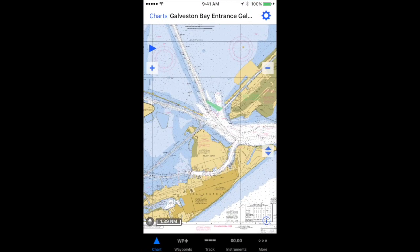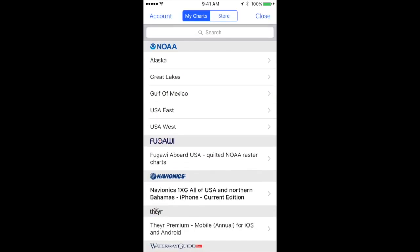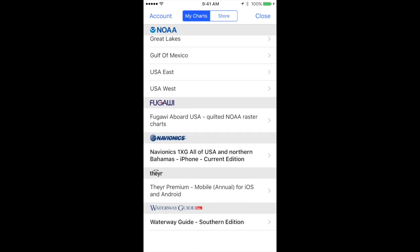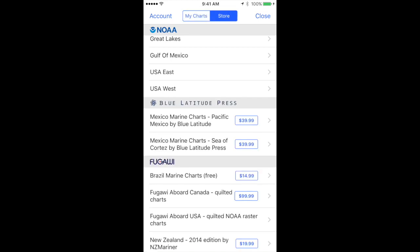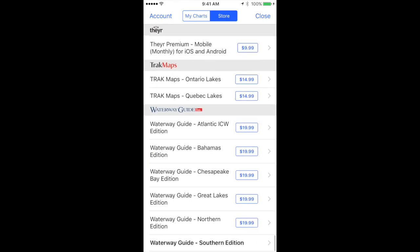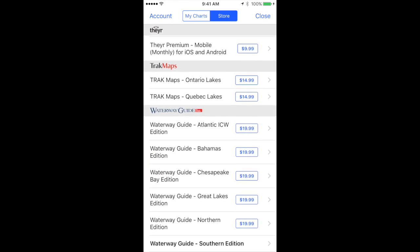First, in iNavX, we need to make sure that we have already purchased the Waterway Guide. You can find that by tapping Charts, tapping on the My Charts tab, scrolling down to the bottom to the Waterway Guide to see if you have purchased it. If you have not purchased the Waterway Guide, you can tap on the store item, scroll all the way down to the bottom, and there are six versions of the Waterway Guide depending on which region you need.